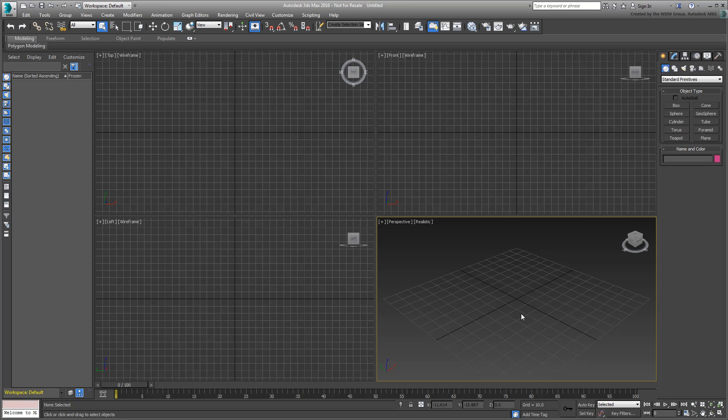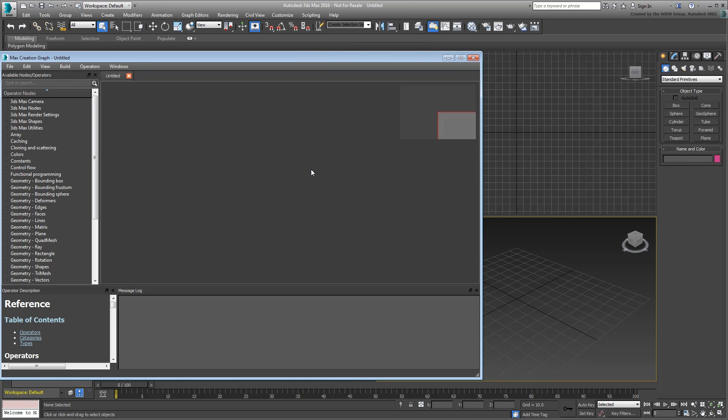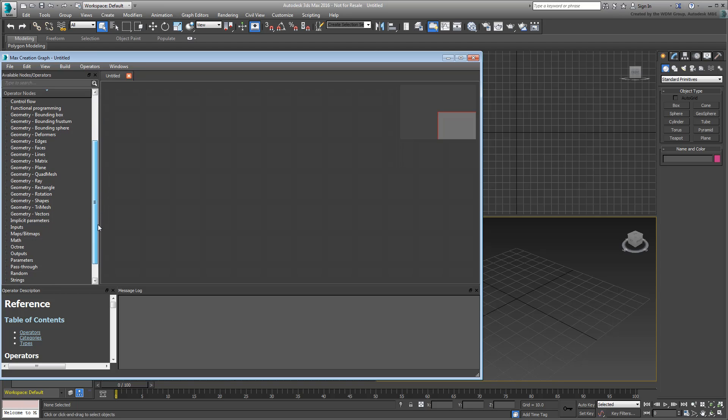In a new session of 3ds Max 2016 or newer, choose Scripting Max Creation Graph Editor. Since the purpose here is to create a clone modifier, start with a modifier output. Drag an output modifier operator into the editing area.